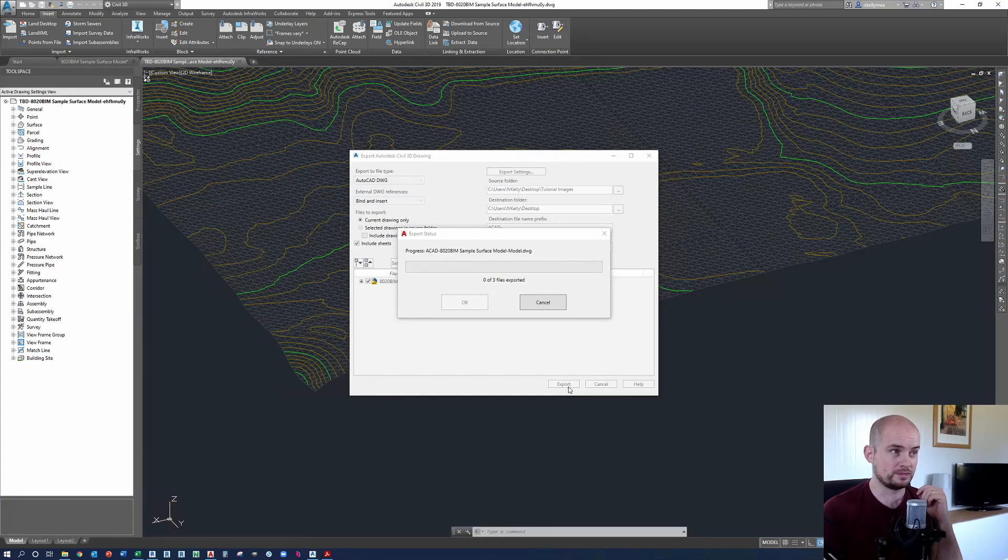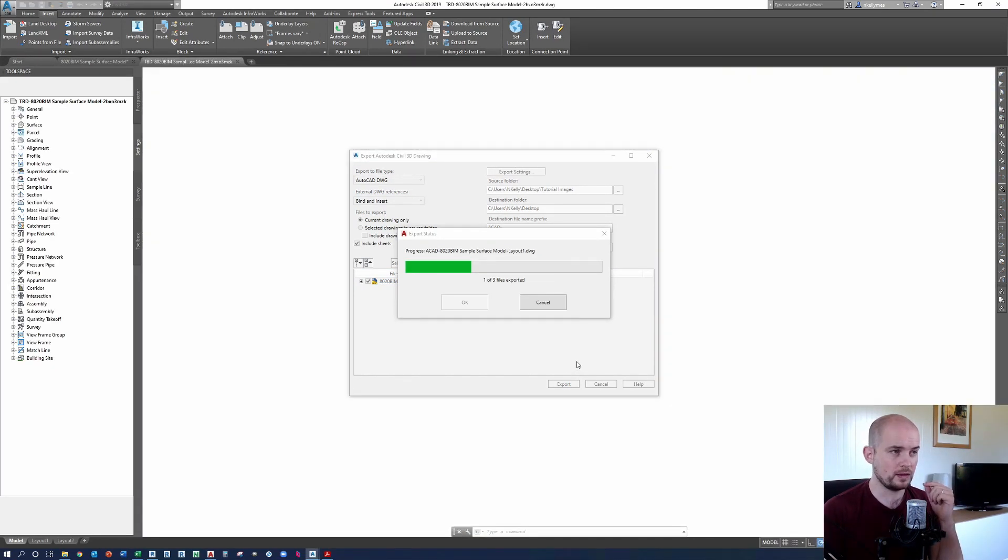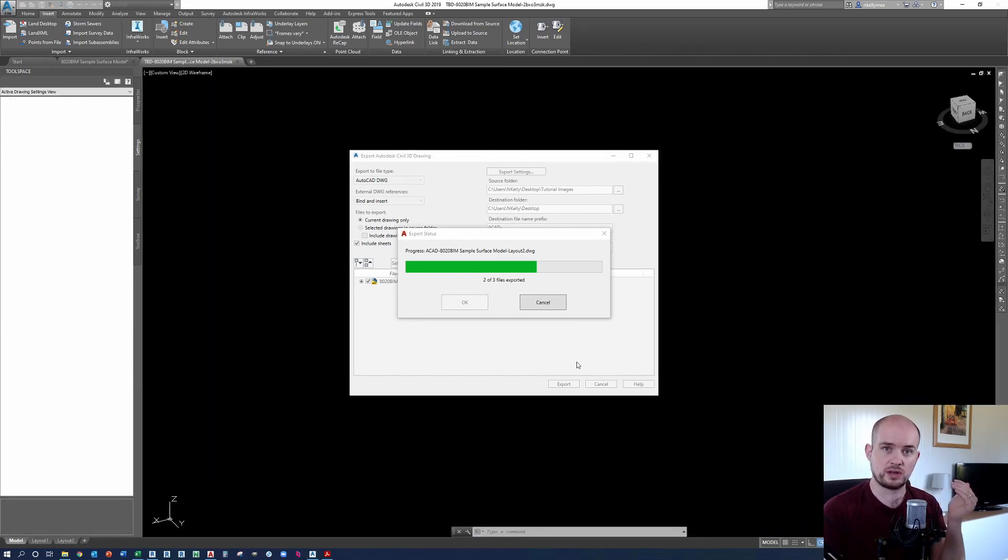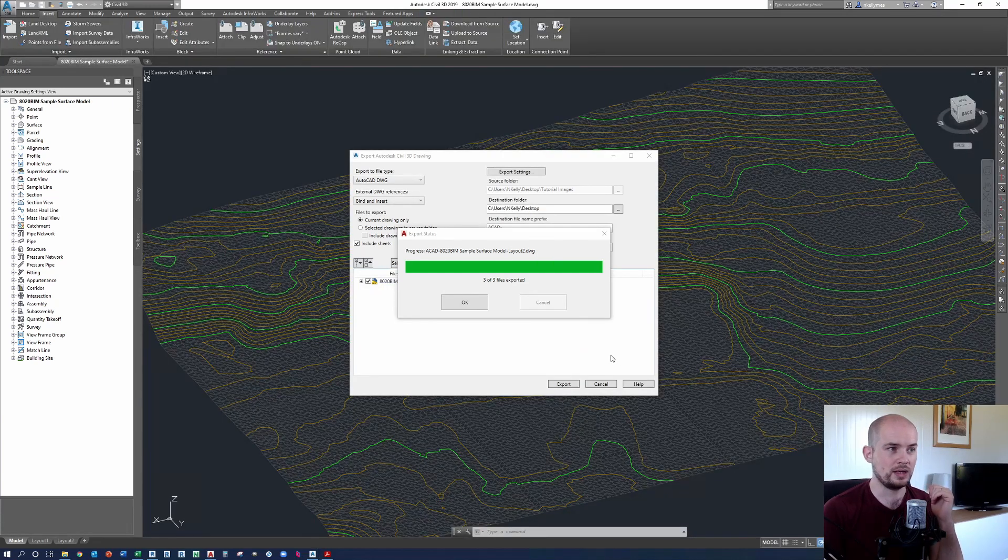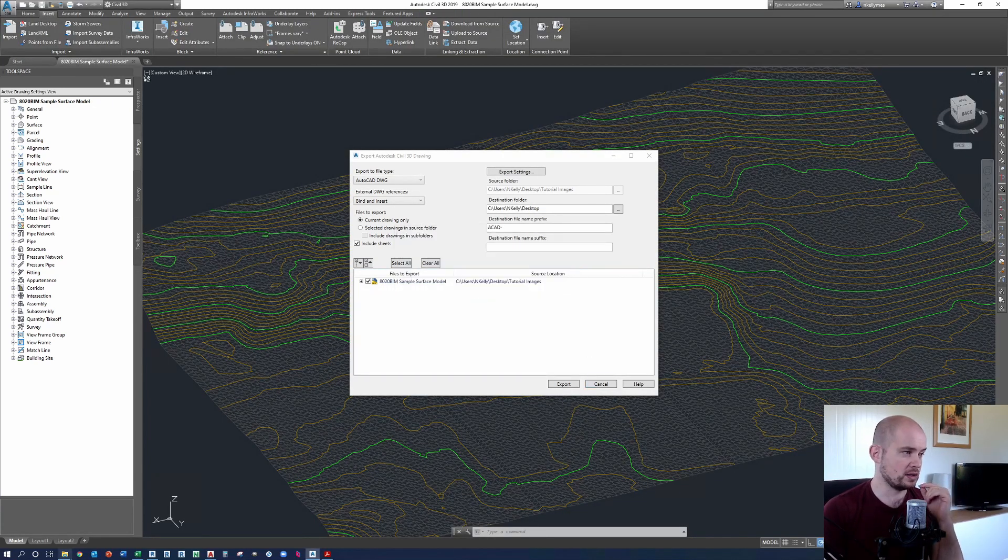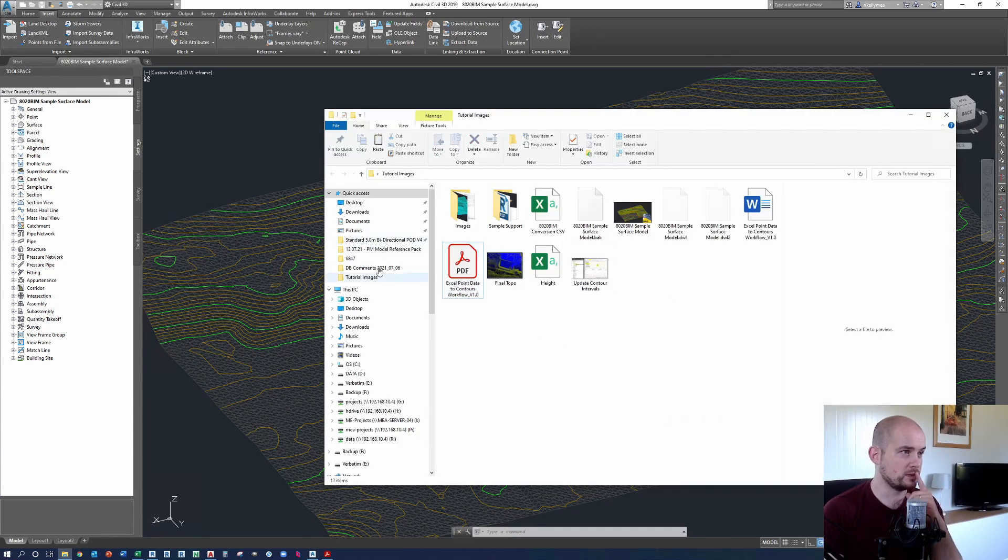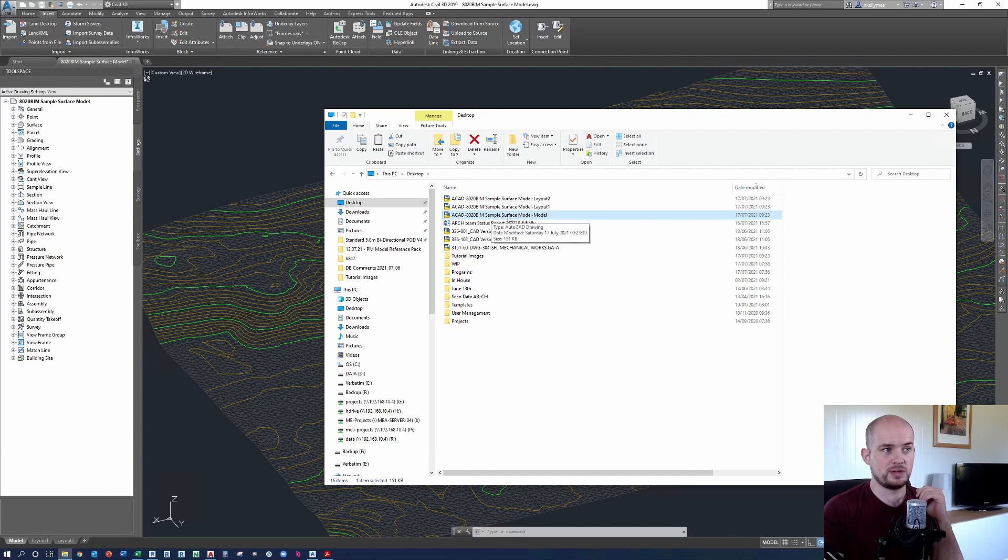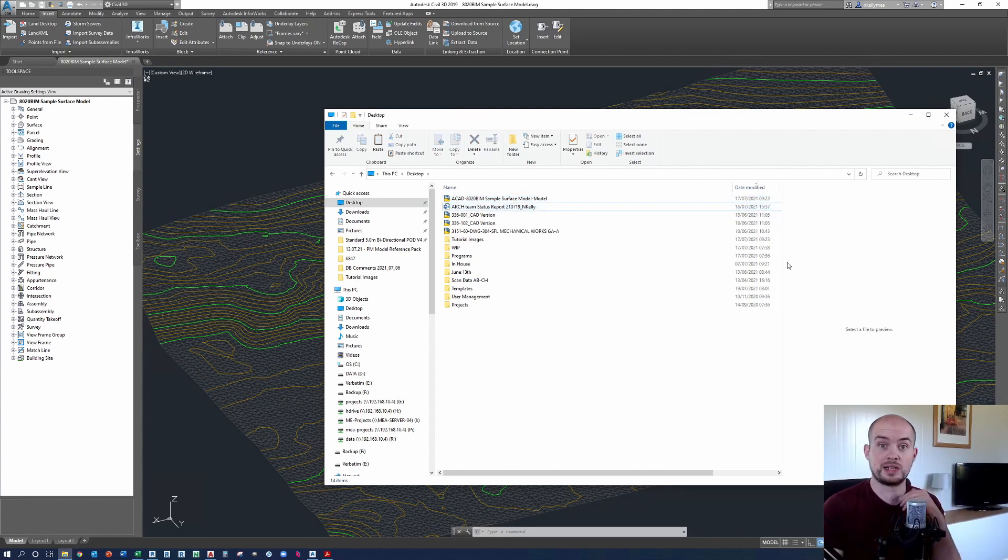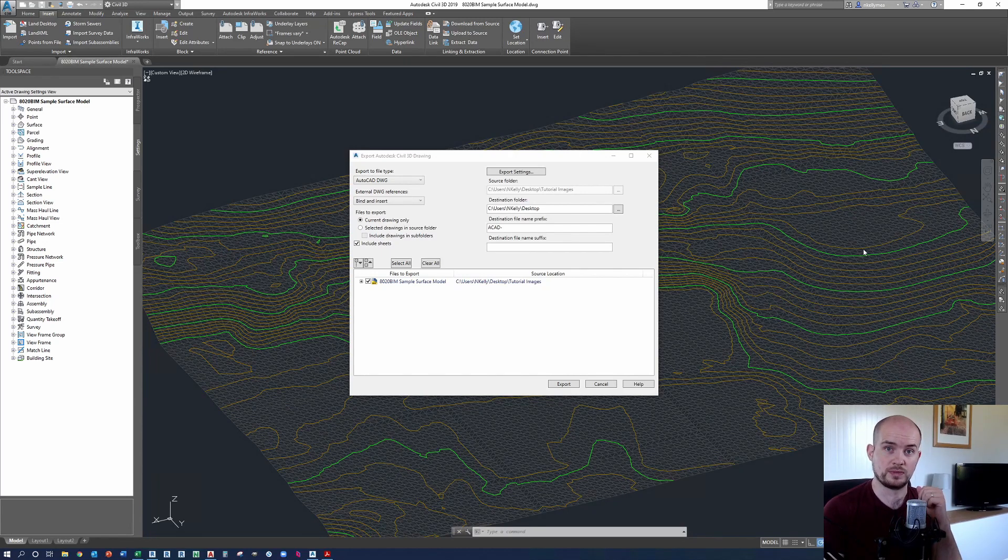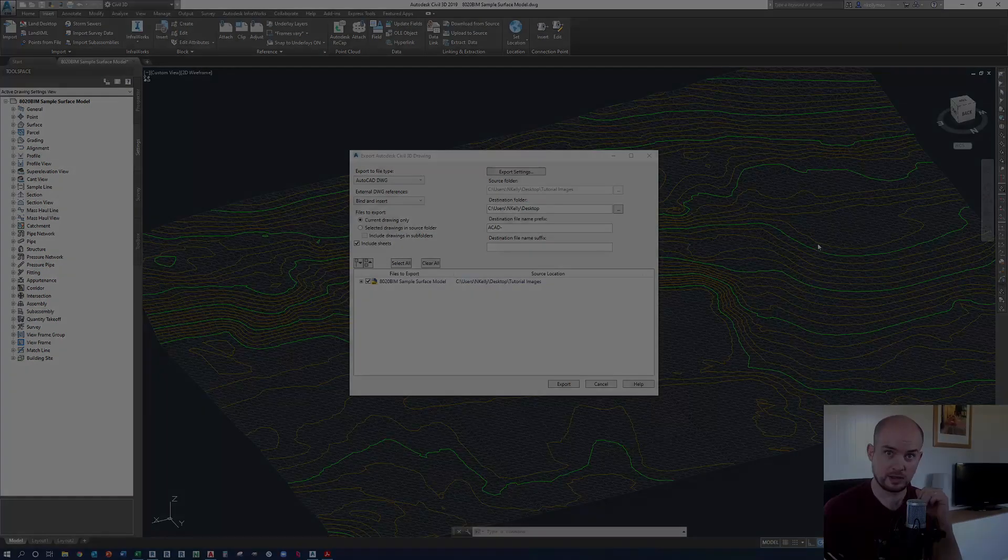We're going to wait. It's going to say three files are exporting. And the reason three files are exporting is because I never turned off sheets and it's creating layouts for it to be exported as well. So I can press okay. Knowing all three have been exported, I can go into my file here and go to my desktop. And you can see that we have ACAD 8020 BIM sample surface model and then we've got model layout one, layout two. In this instance, I'm just going to delete the two layouts because we don't need them. But that's how straightforward as it is to export the CAD file from Civil 3D. So that was step one, how to export a CAD file from Civil 3D.